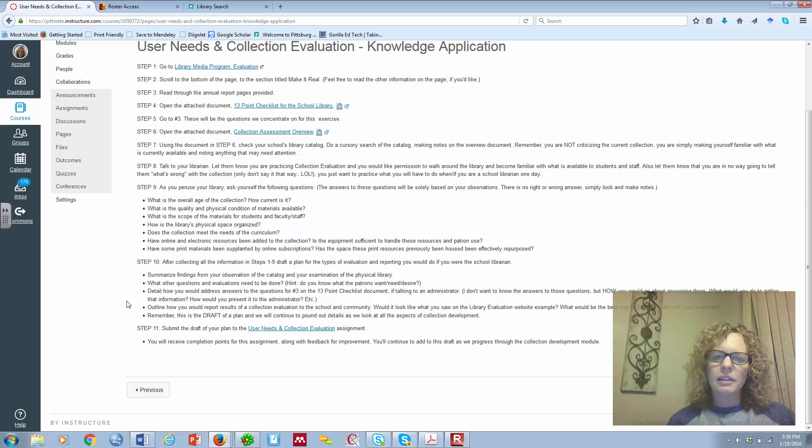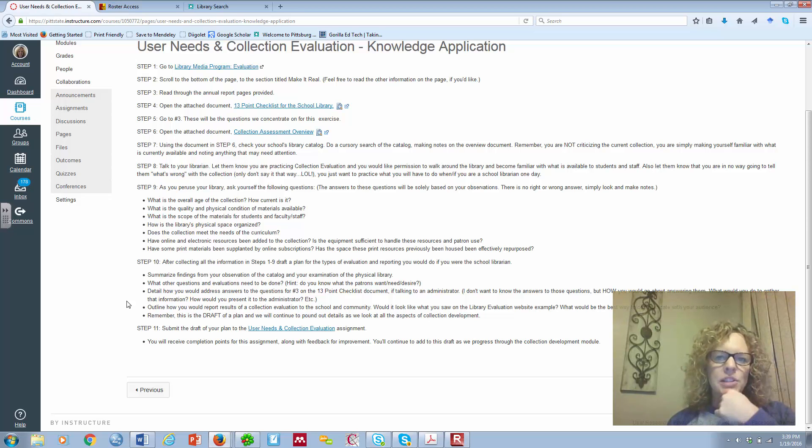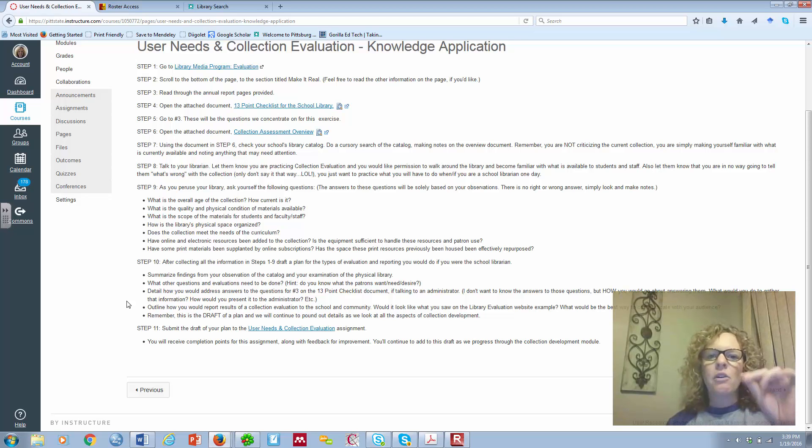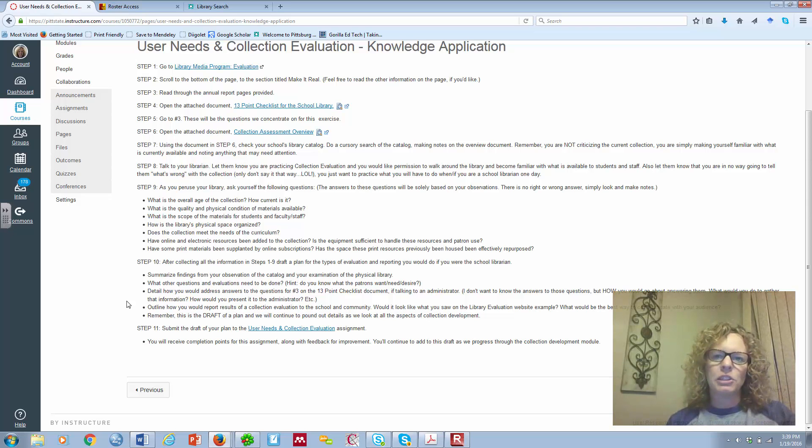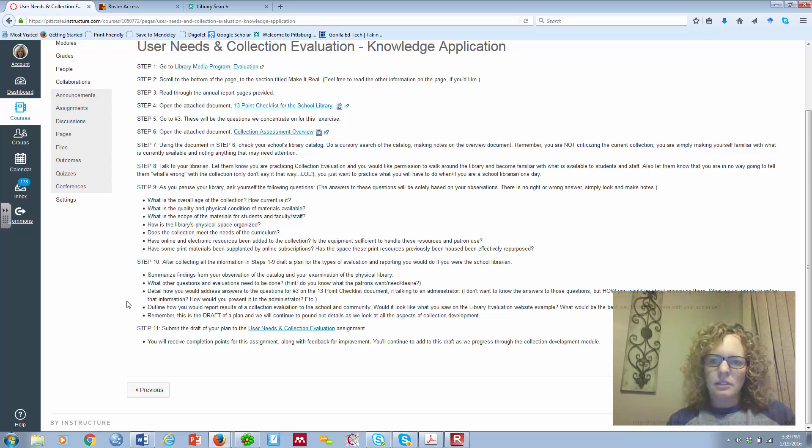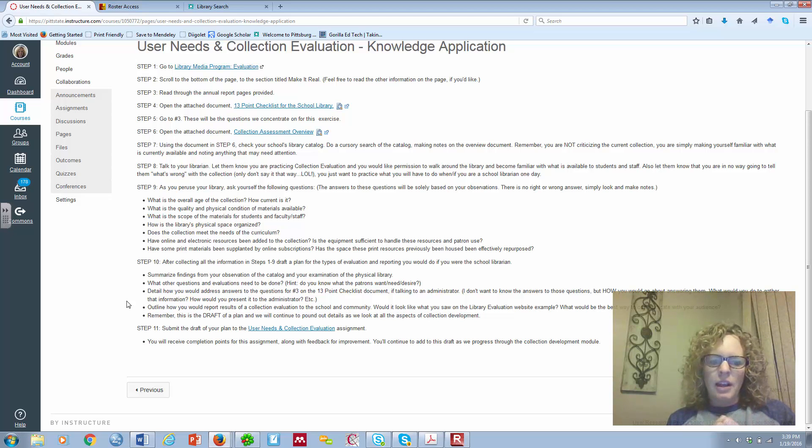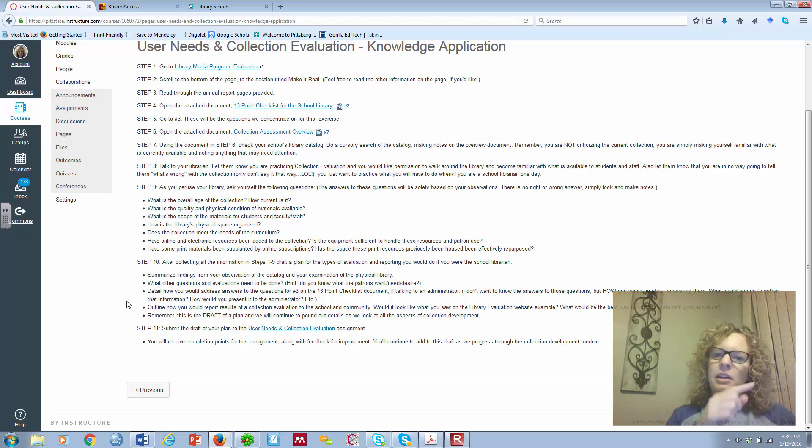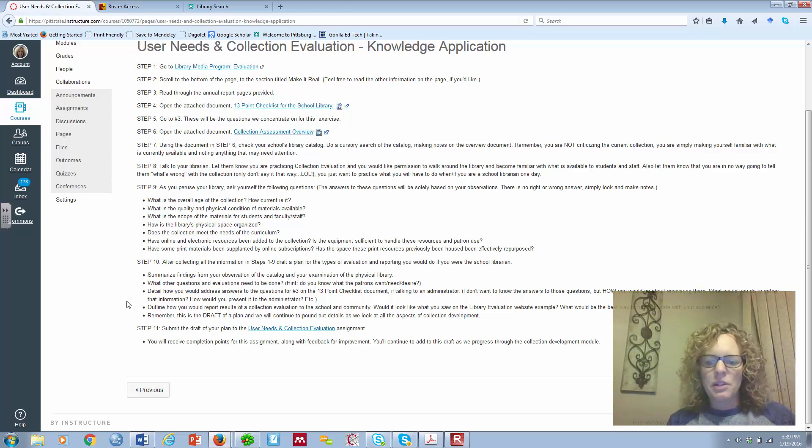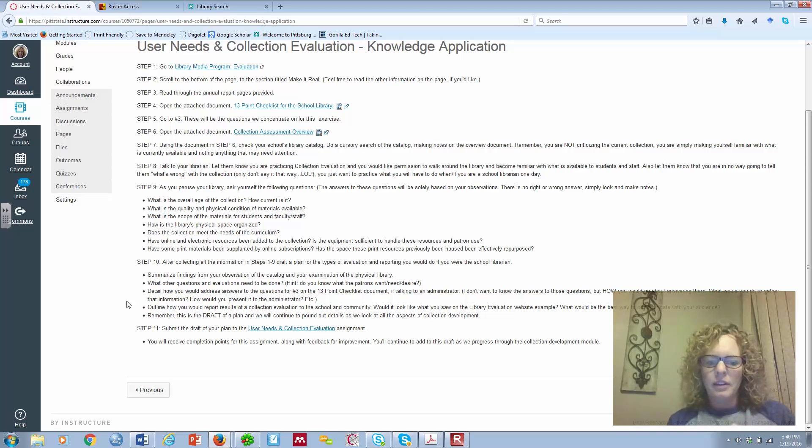That's talked about as you read in your textbook. Then, I want you to detail how you might answer point three on that 13-point checklist. Not what the answers are, but how might you address the answers. So, if the principal came to you and said, hey, let's talk about these six questions. How would you go about finding the answers to those questions and present those answers to someone? And the next, outline how you would report results of a collection evaluation to your school and community. That goes back to that newsletter that I'm going to have you look at. Is that what you would do? What would you do different? So, what's the best way to do that? Do you think, for your library community?